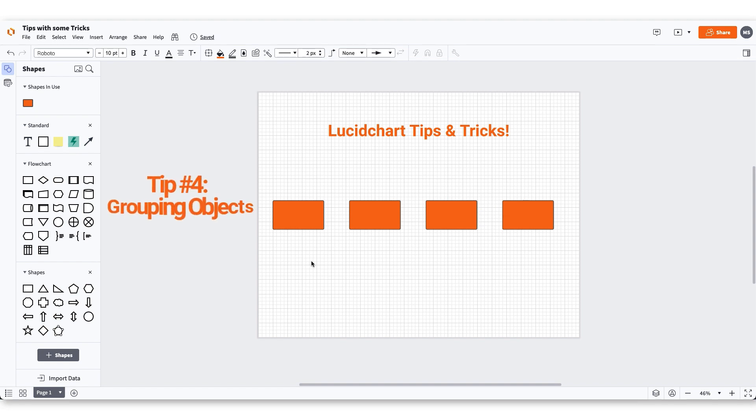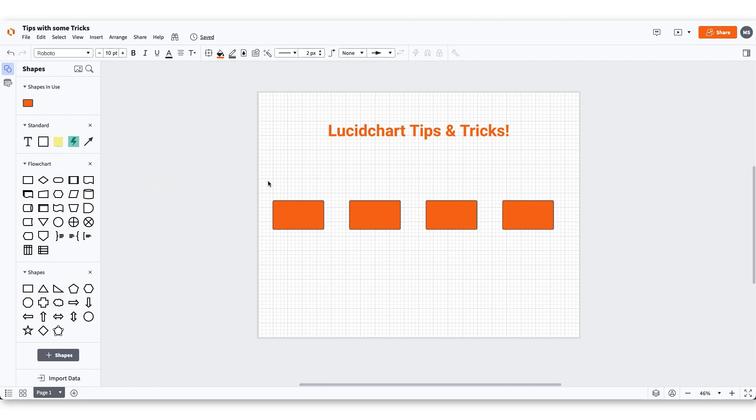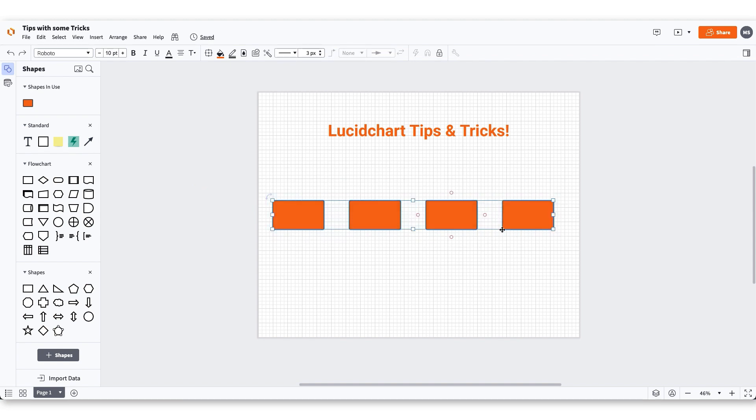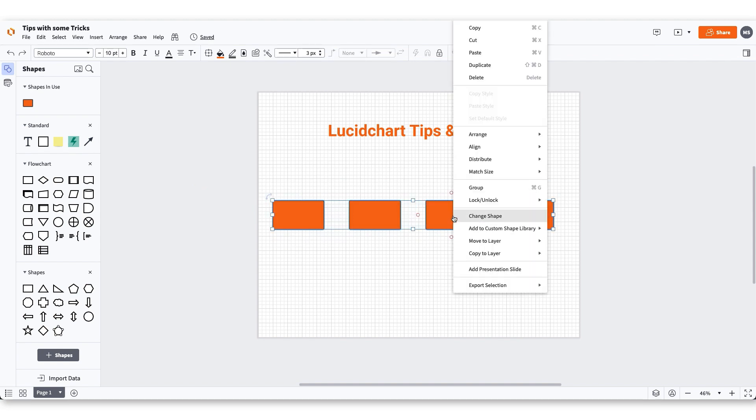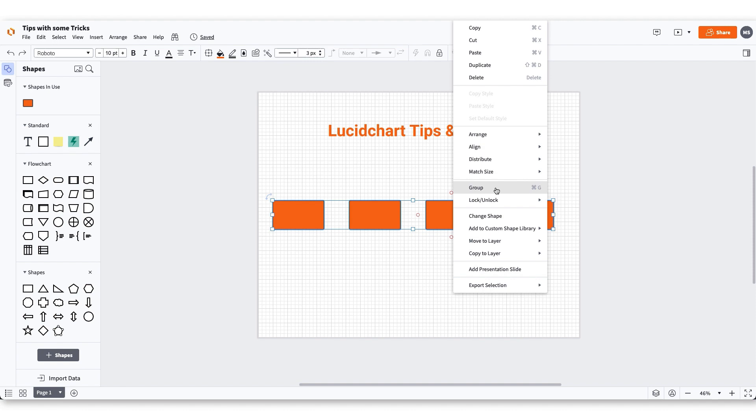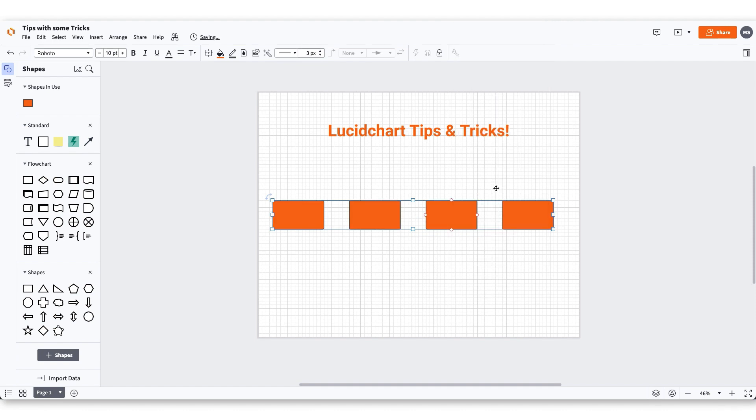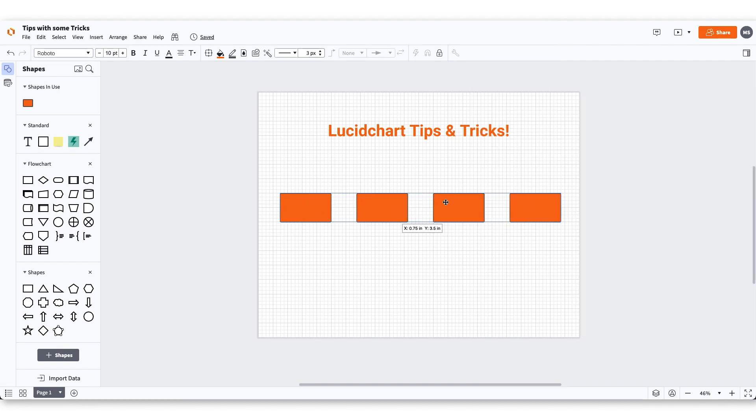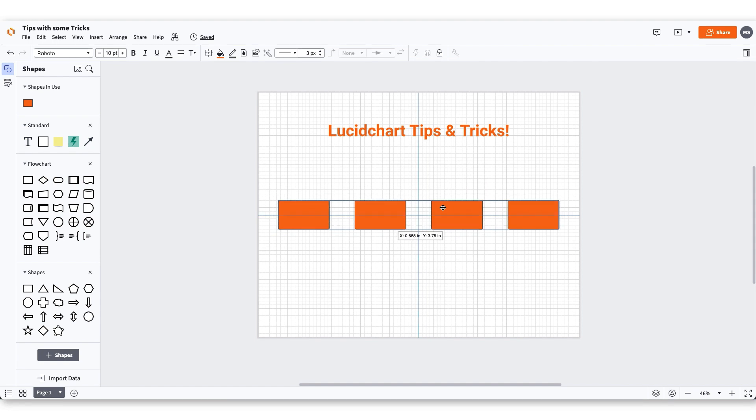You'll be able to keep ideas secured by grouping and locking them. Grouping objects will keep ideas together and allow you to make quick adjustments when needed. Start grouping by highlighting the objects you want to group together. Right click on the highlighted objects and then click group. The objects you highlighted are now grouped and will move together when selected and dragged.